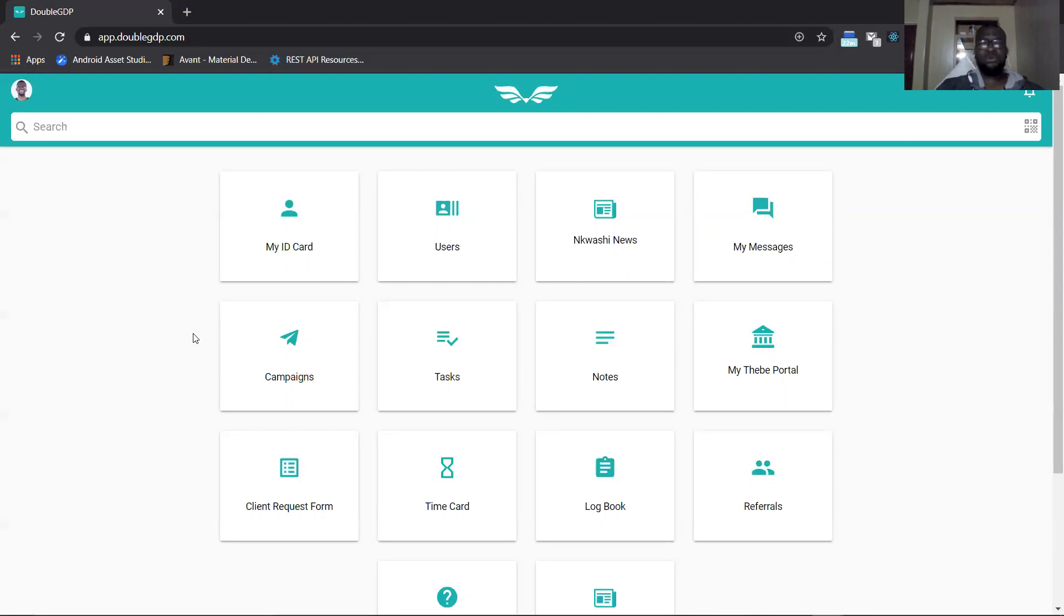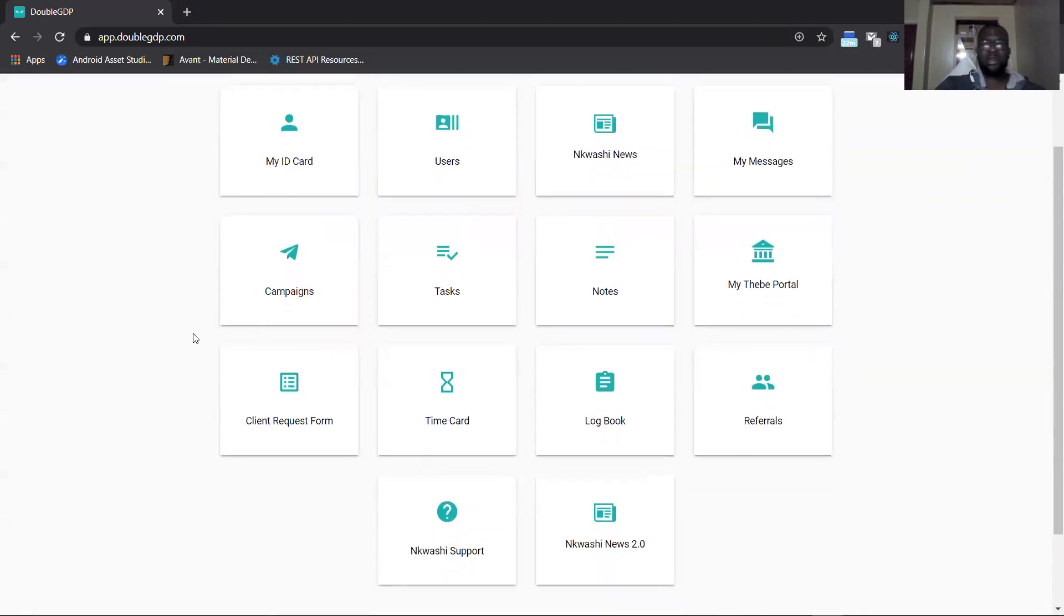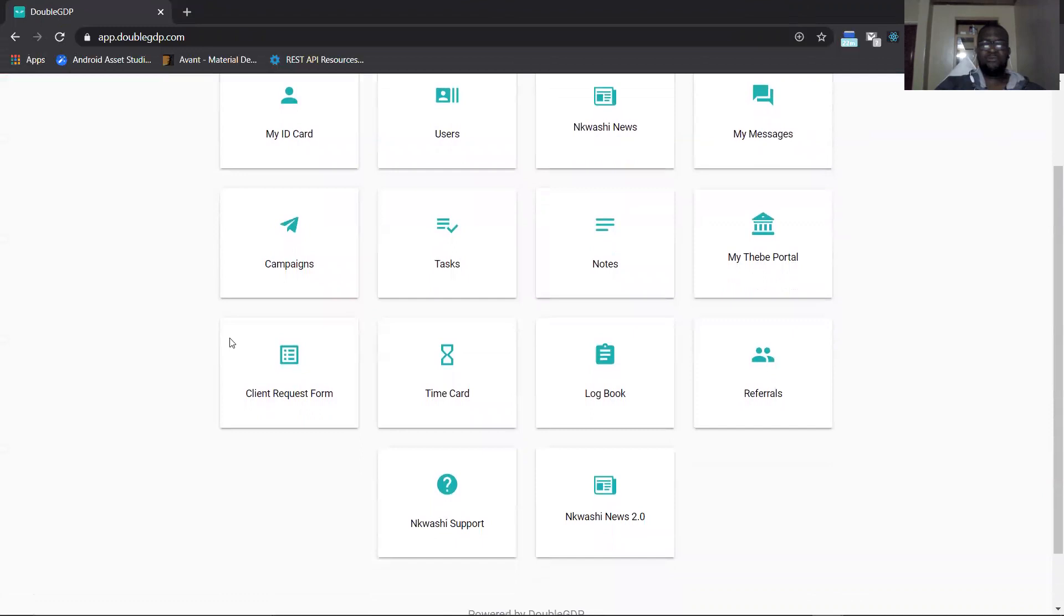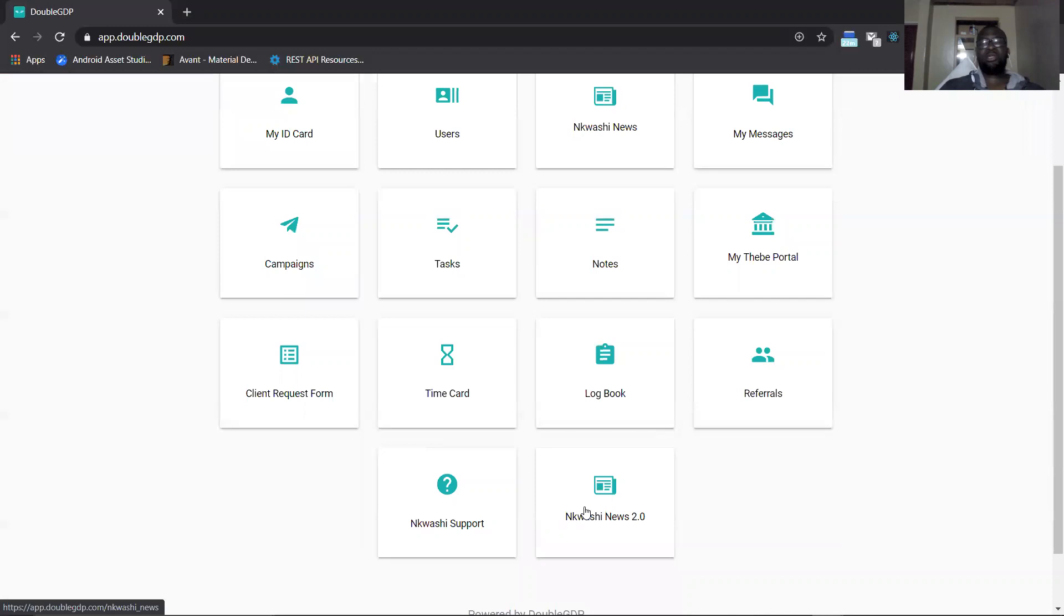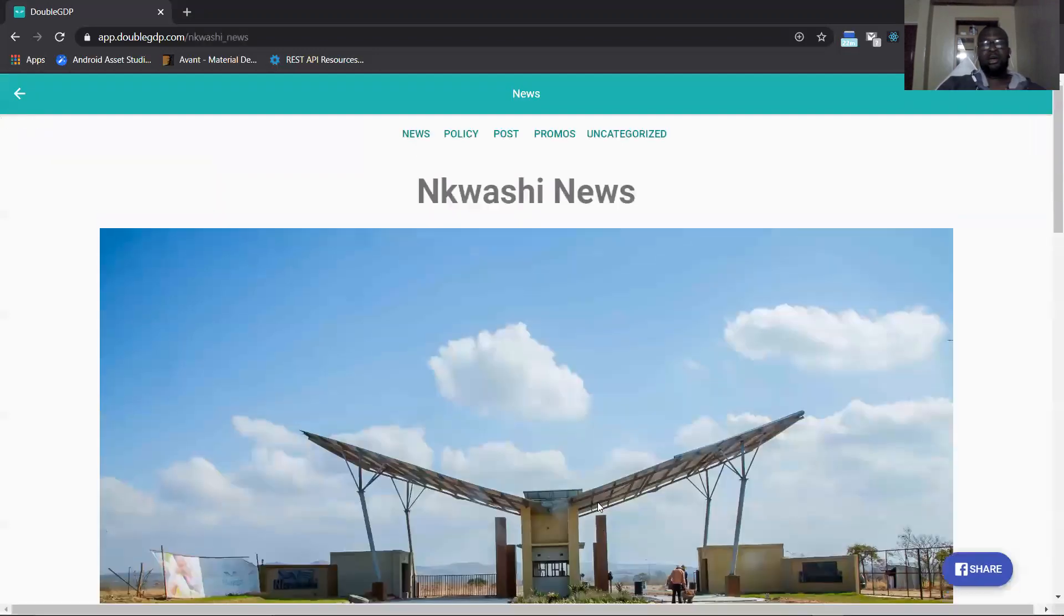If you look at the screen right now at the bottom we have something called News 2.0. At the moment it's only available to admin because it's still work in progress and we're still trying to make the page better before we roll to everyone. Once you click on News 2.0 it brings you to a new screen.